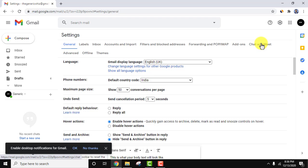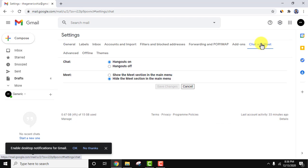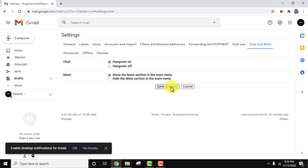on Chat and Meet again. From here, you can see it is hidden, so it is not visible on the left. Click on show the meet section and click on save changes. It will refresh and the meet section will be visible on the left again.